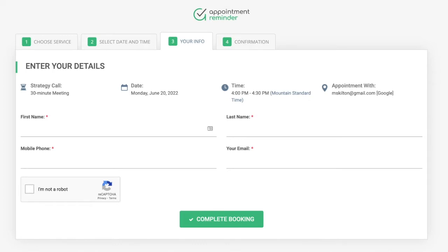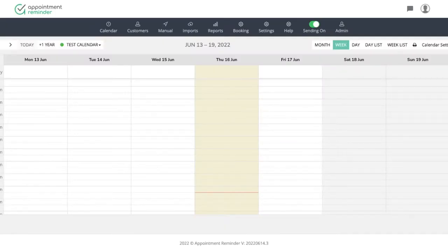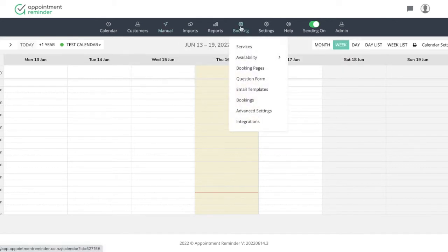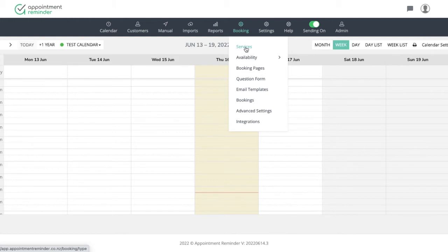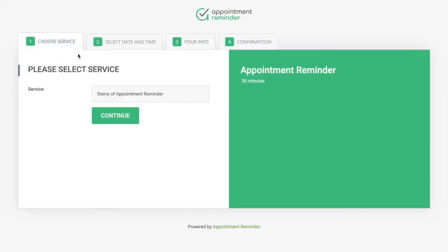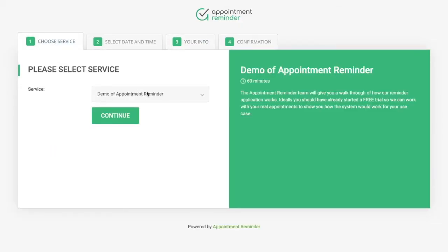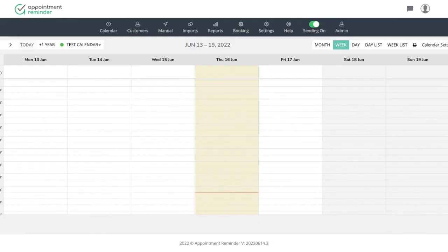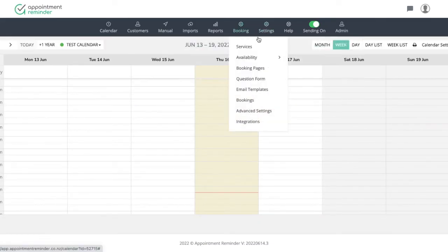So we're going to head over to AppointmentReminder.com. All this information and these pages are found under the booking page. It's kind of a one, two, three step process here. First, we're going to start by building a service for the clients. So these are the first available drop down options. Choose a service. This could be anything you want it to be: a 30 minute phone call, a tax review, a demo, anything your heart can dream of. That's what we're going to build first. So we've got to build the service first. Next we're going to build availability and then some confirmation information.